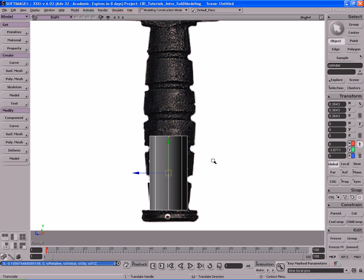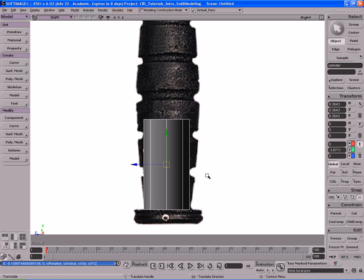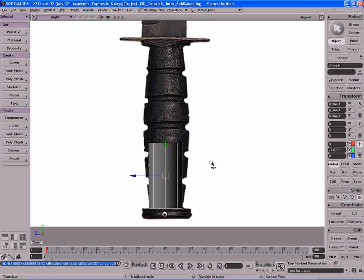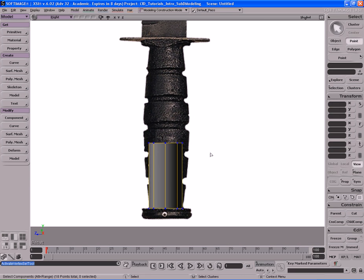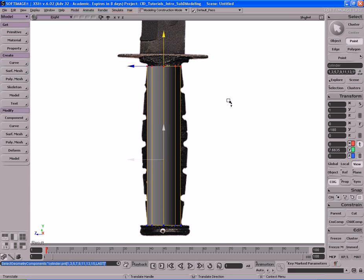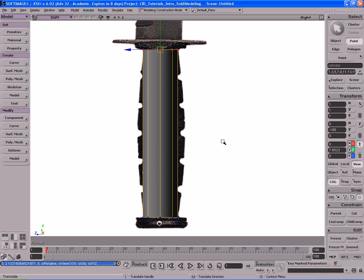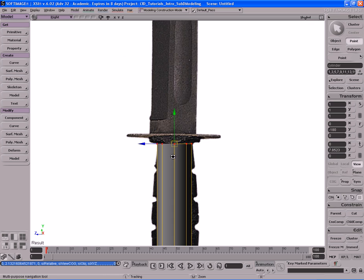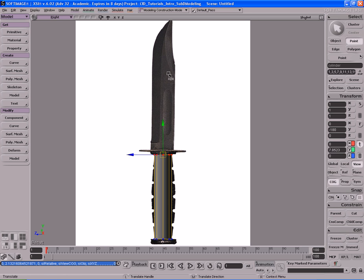It doesn't have to be exact like the image — the image is kind of there just as an overall rough helper to help us model. Now that we have this cylinder roughly in position, I'm going to hit T on the keyboard to switch to point mode, select all the points on the top, and move those up to about right here. That's where the cylinder piece is going to connect. Then that part connects to the next section, and that to the blade itself. We're going to do this in two parts — first model the handle, then focus exclusively on the blade.